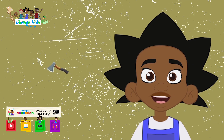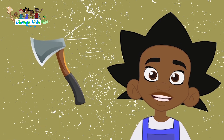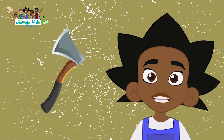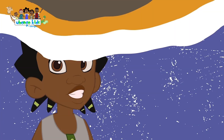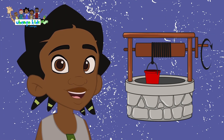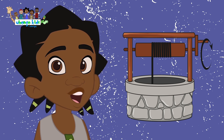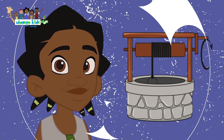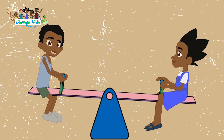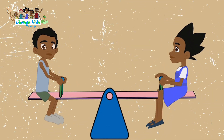A wedge is a simple machine that has an edge and it's used to separate or cut an object. An example of a wedge is a knife or an axe. A pulley is a simple machine that uses a rope or chain to lift or lower heavy objects. An example of a pulley is the wheel and rope that is used to fetch water from a well with a bucket. And a lever is a simple machine that helps us lift loads with little effort, or measure things, or see which weighs more.